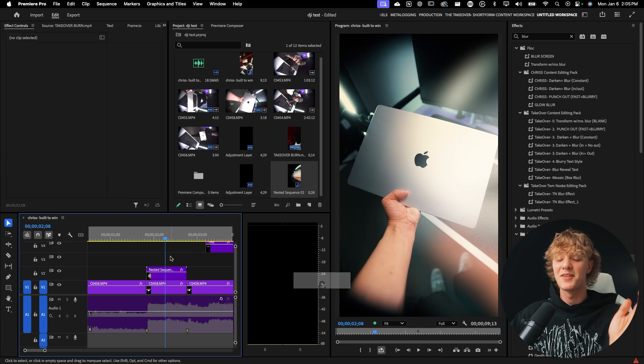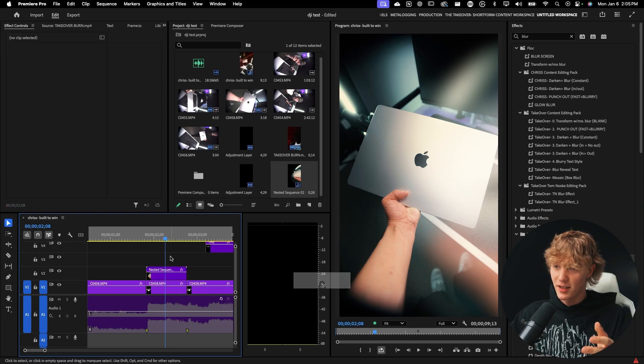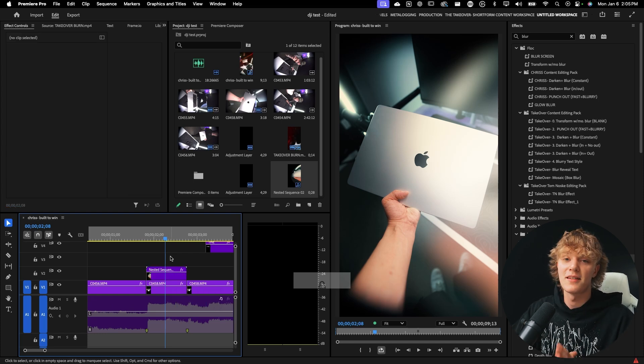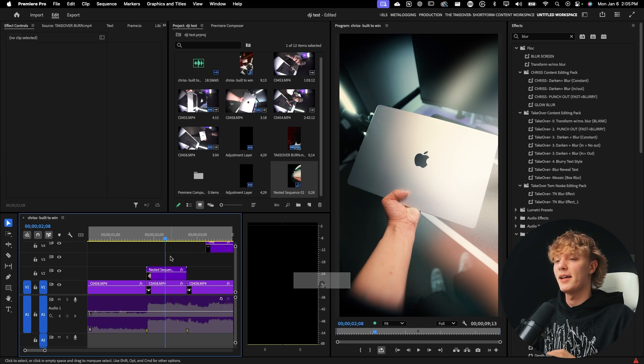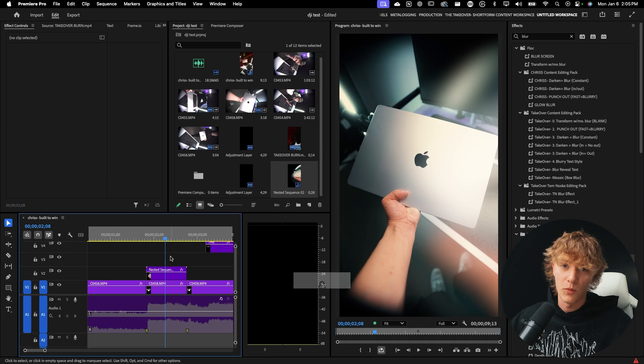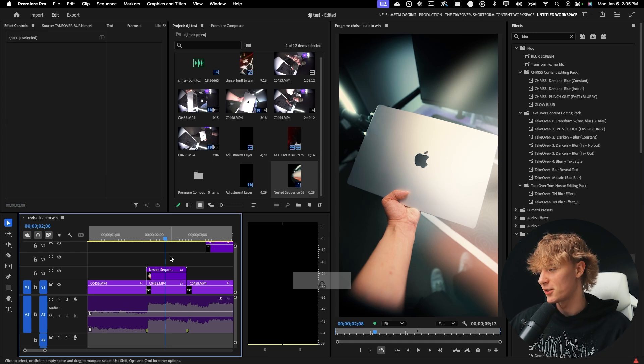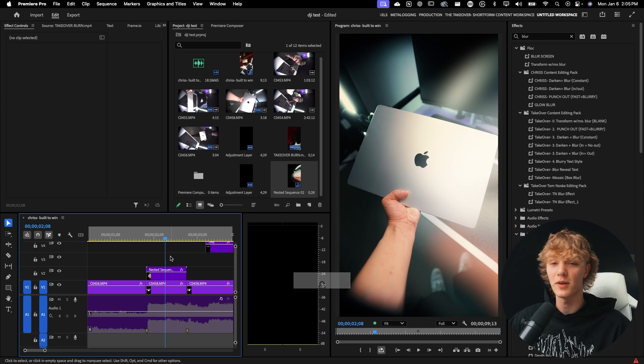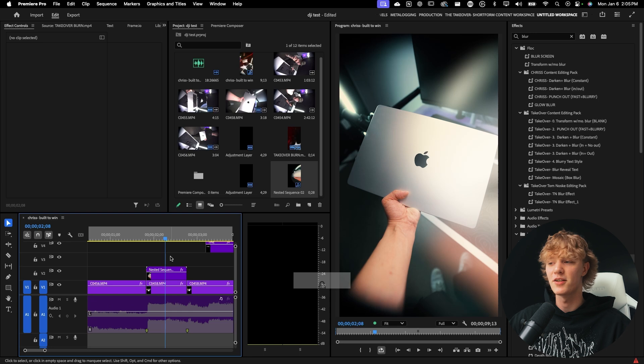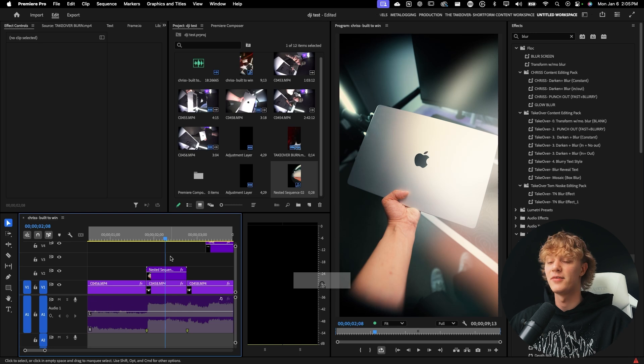But yeah, anyways, so essentially go to the lens distort, apply whatever curvature you want, and then export the video. Super easy, really easy tutorial today. Just wanted to play around and really experiment.